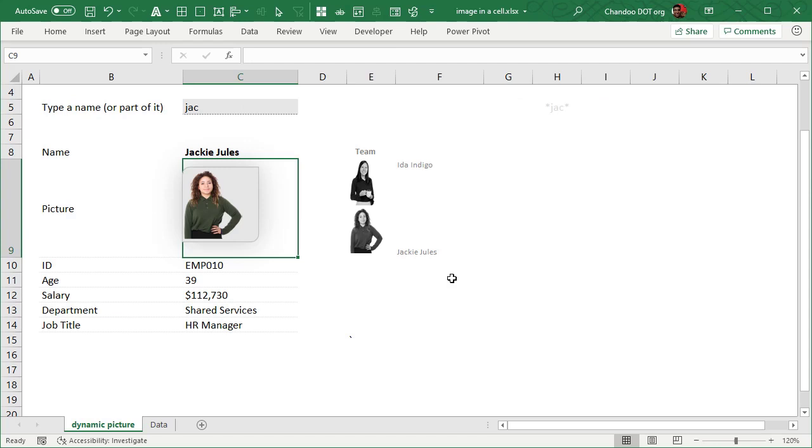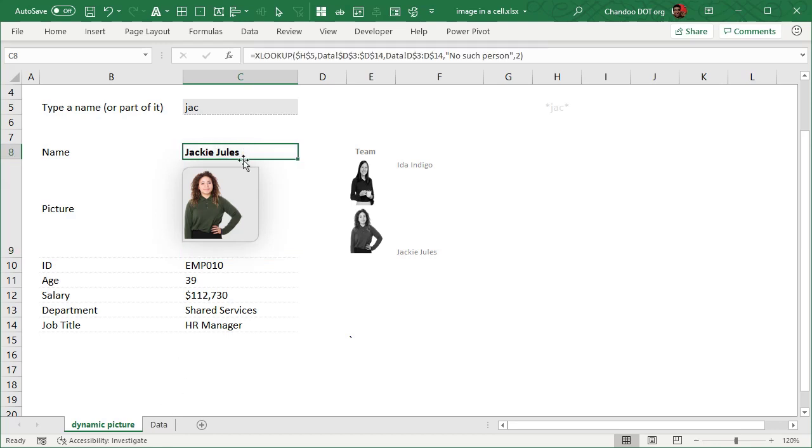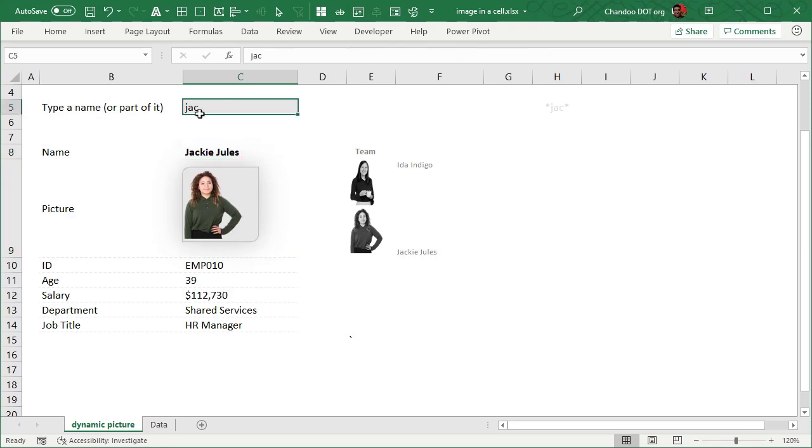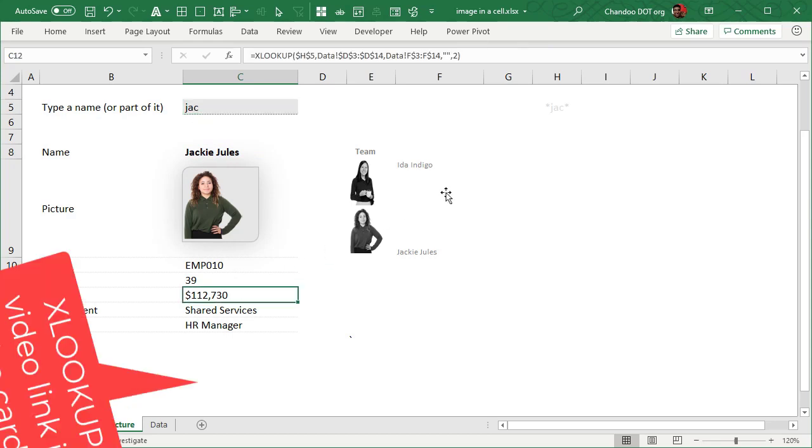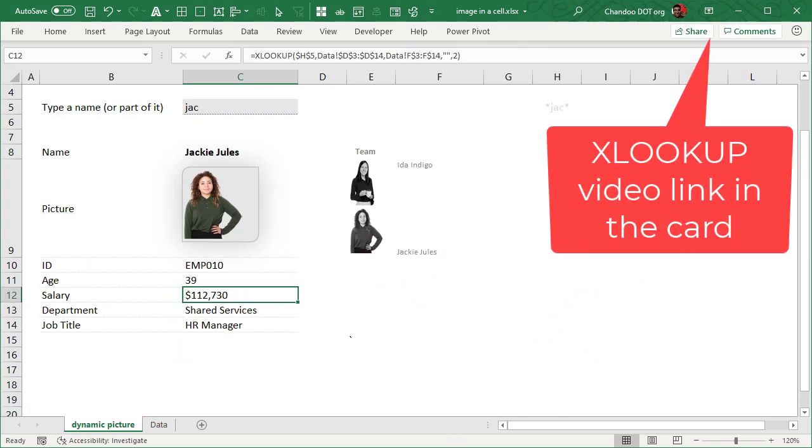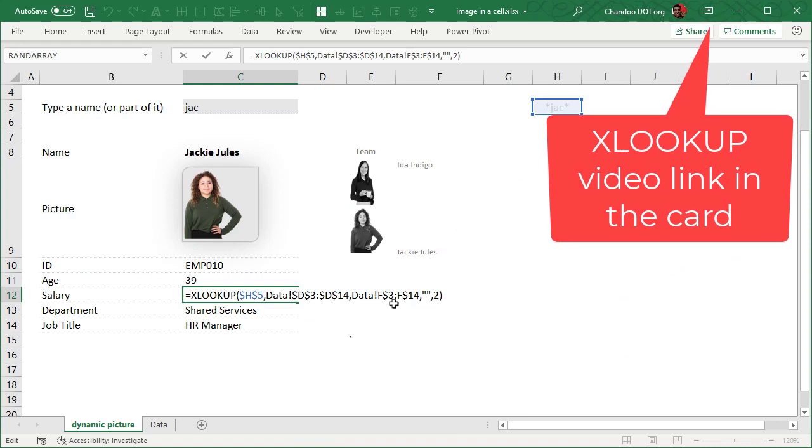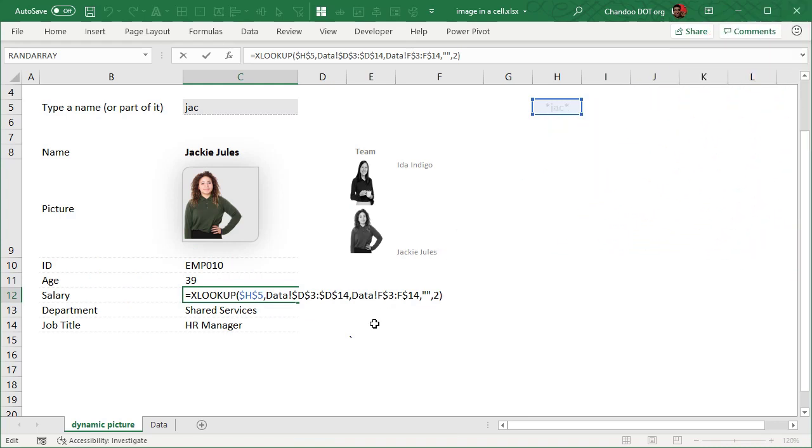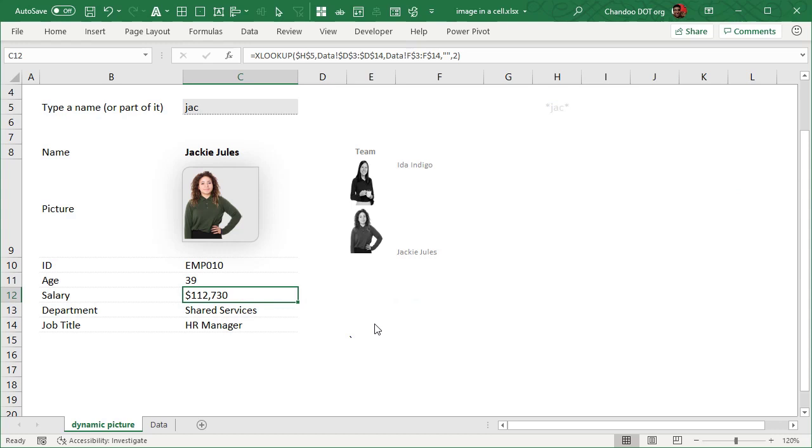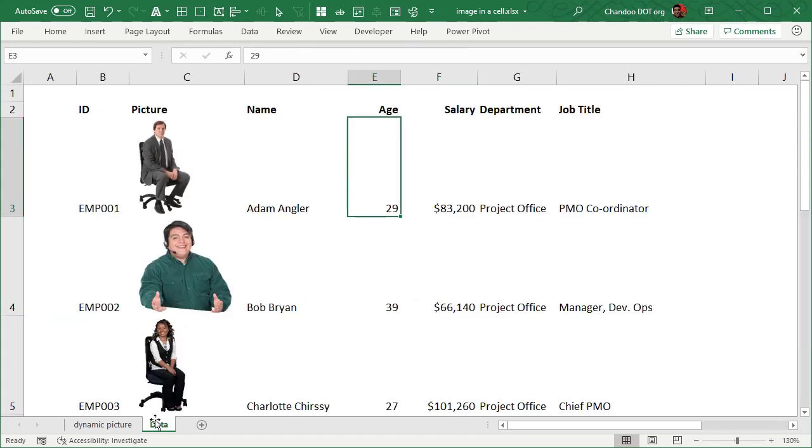Now if you are wondering how do you even get the name of the person or the salary of the person based on the wording that is typed here, do check out my XLOOKUP video or try the download file and just examine the formula. It's not very hard and you may be able to figure it out. Okay, so once all of this is done, then we need to start off by...